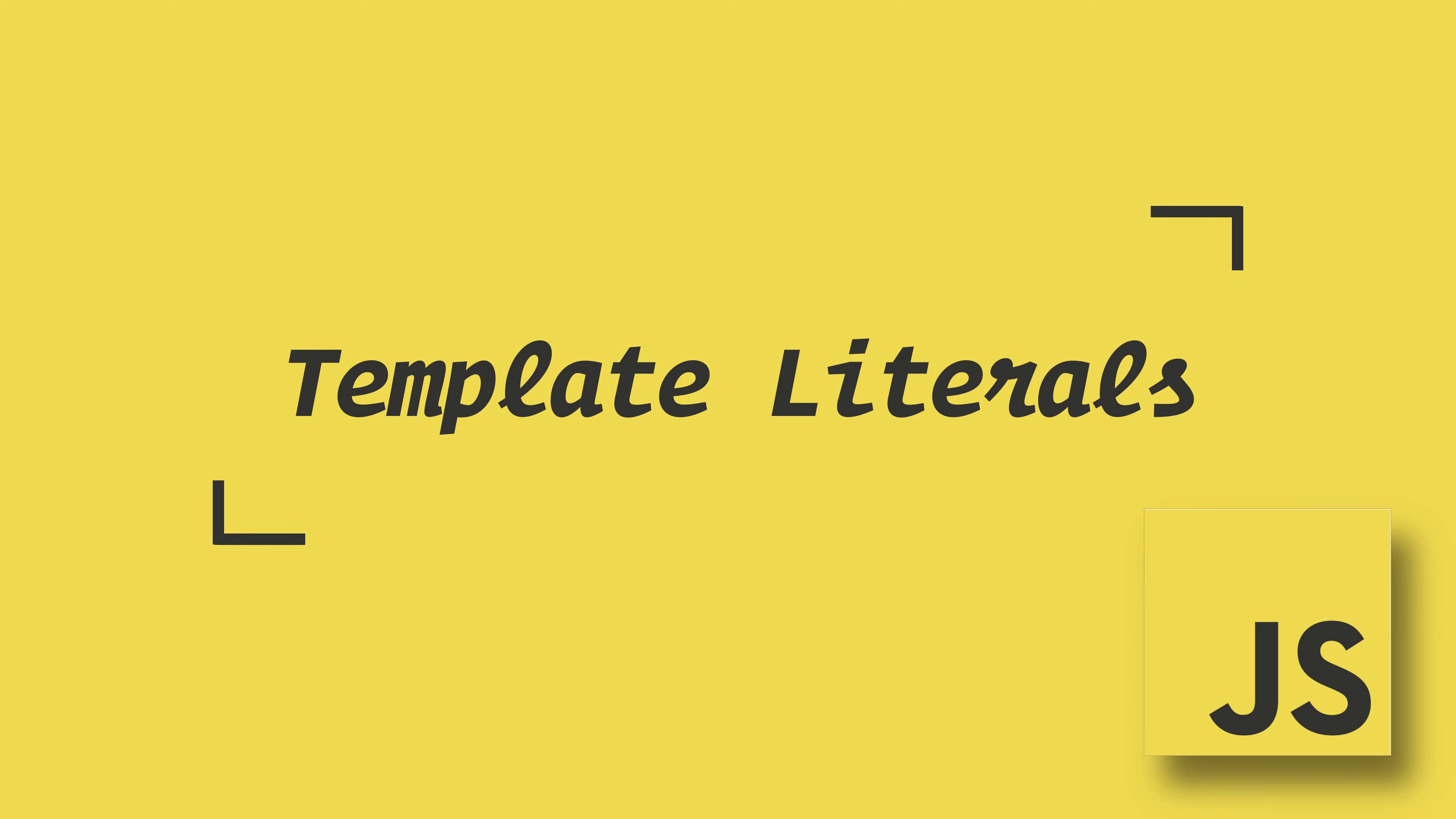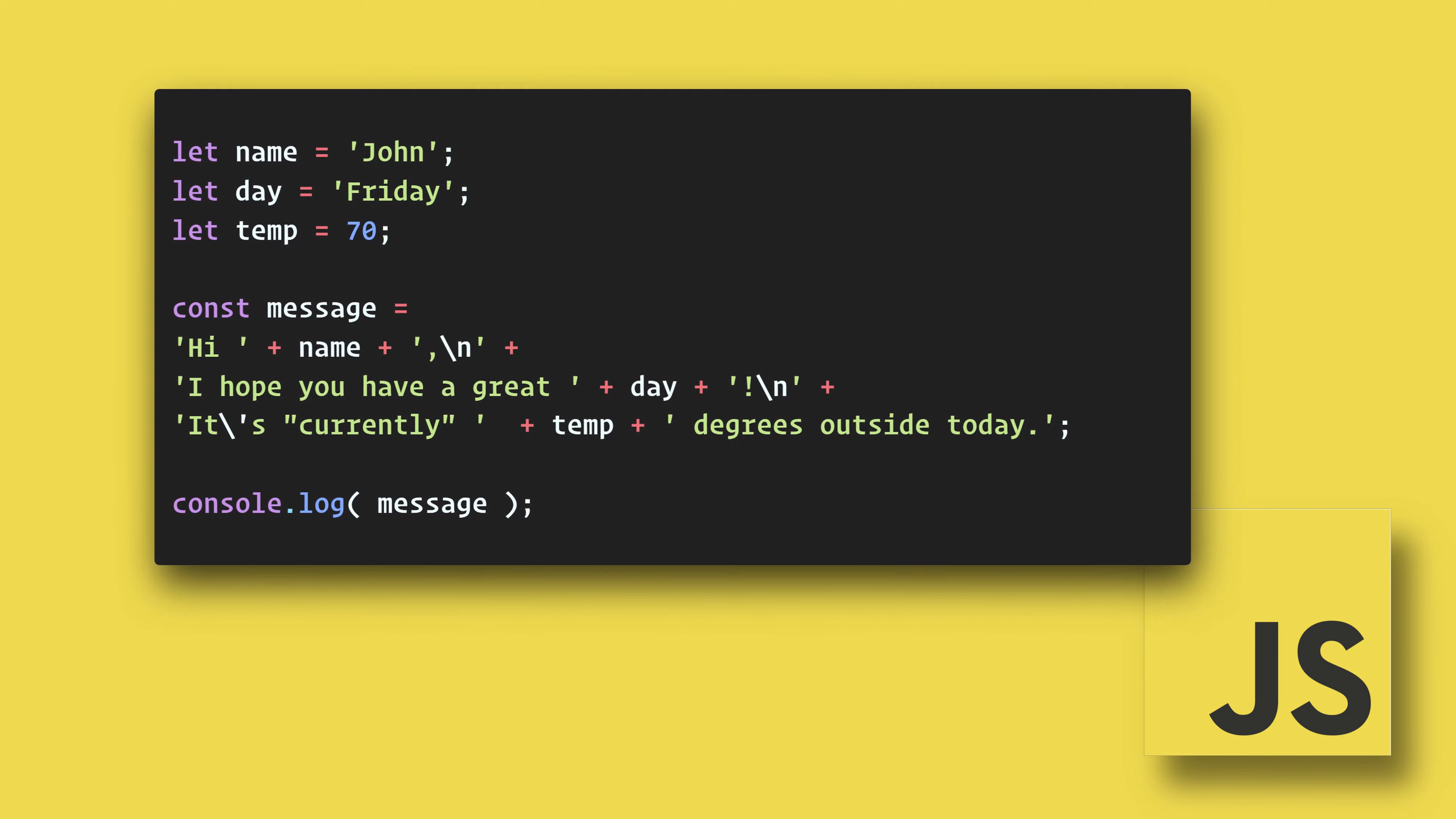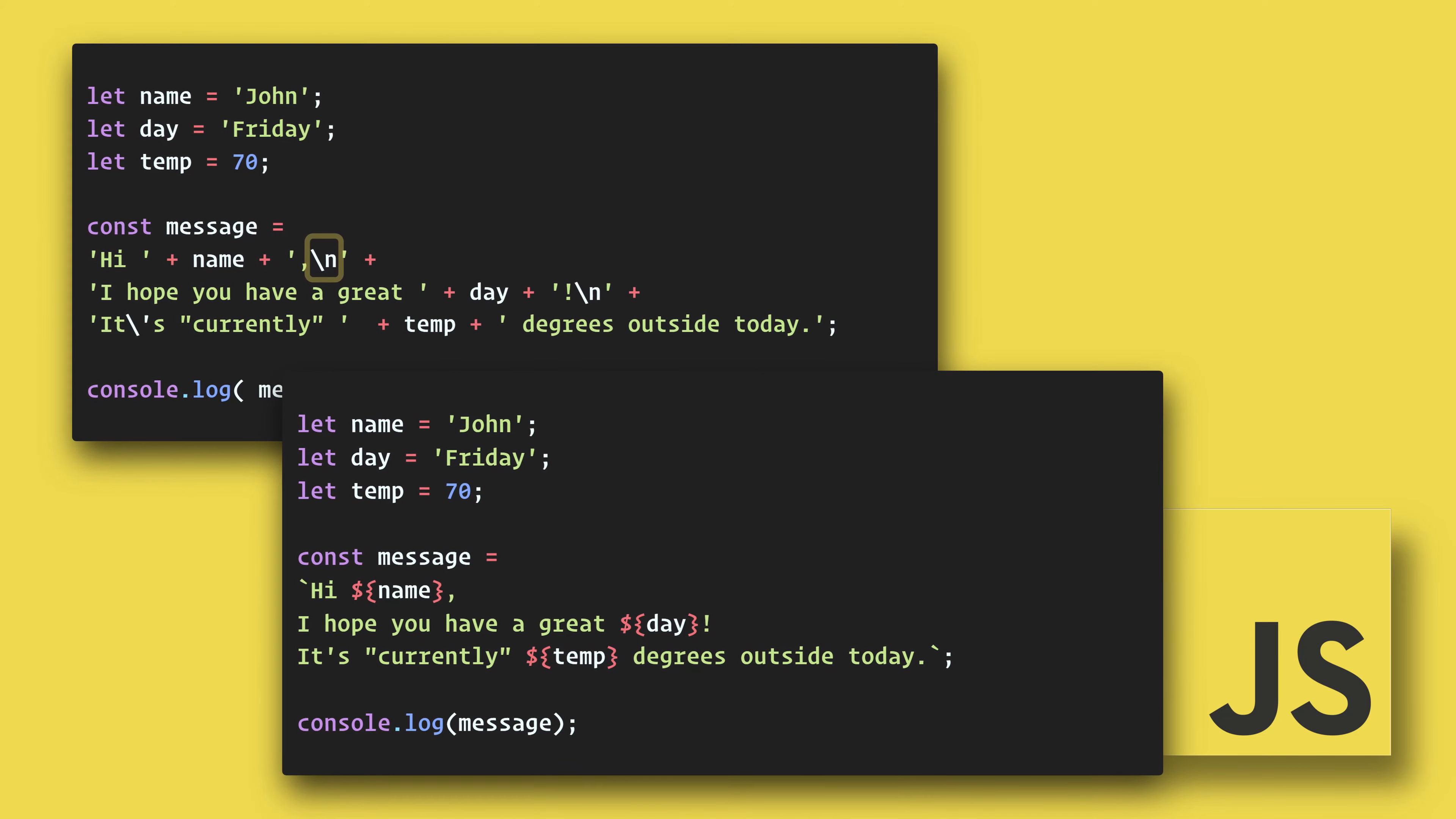Template literals are awesome. Here's why. Have you ever written code like this? We all have. With template literals you can make it look like this. So with template literals we can create multiple lines without using the escaped newline character or concatenating with the plus symbol.